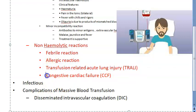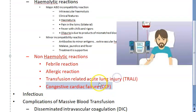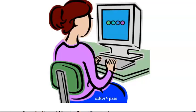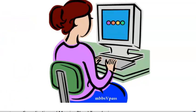So, the non-hemolytic reactions we saw are: febrile, allergic, TRALI, and now we are going to the fourth one - congestive cardiac failure.